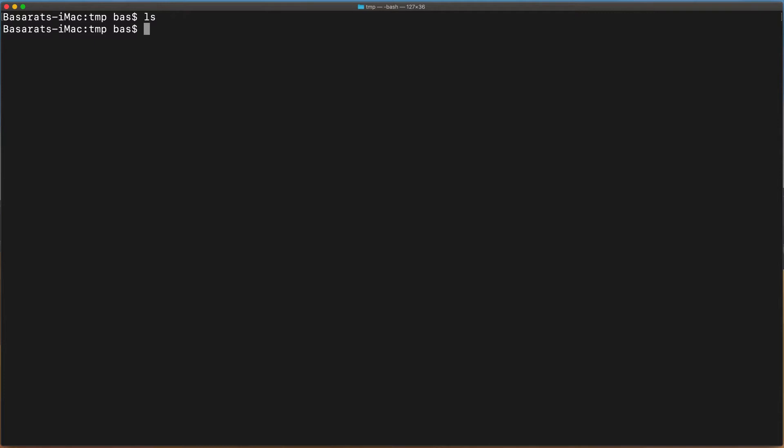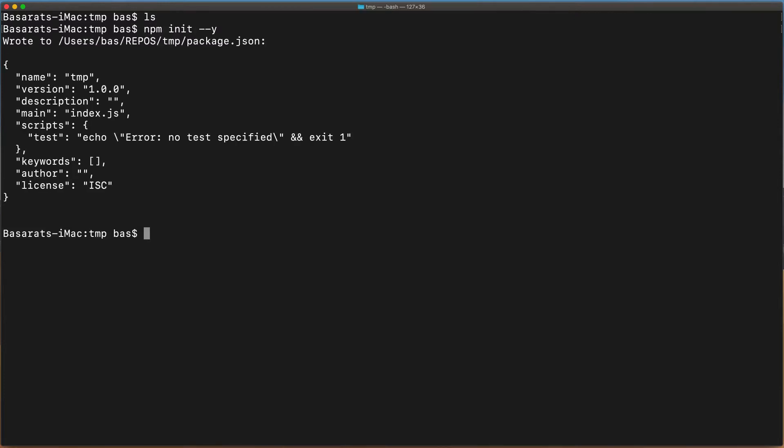We start off in an empty directory, initialize a new package.json file. We install TypeScript, ts-node-dev for live TypeScript development, along with the type definitions for Node.